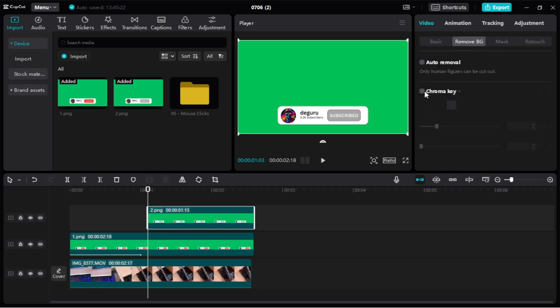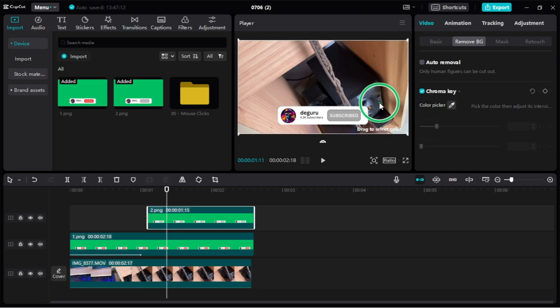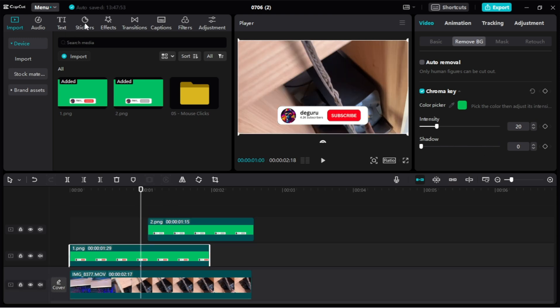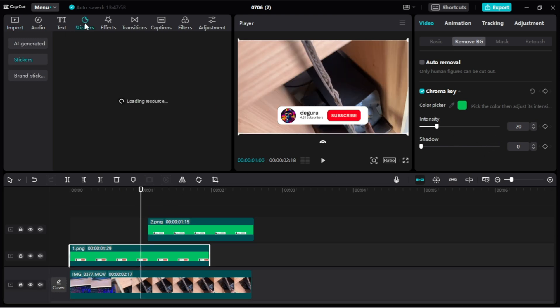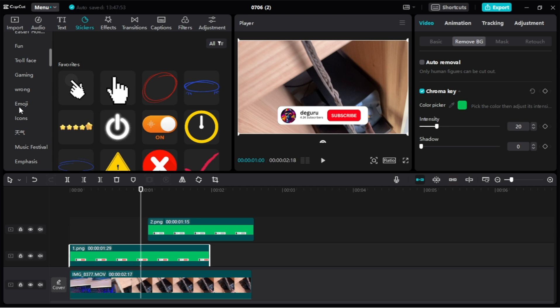Just like that, we're done. We can adjust it accordingly if there are some colors or green left, but I think this one is fine.